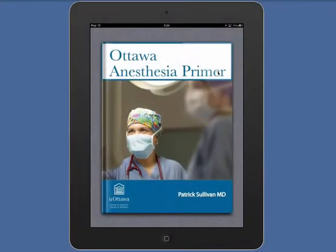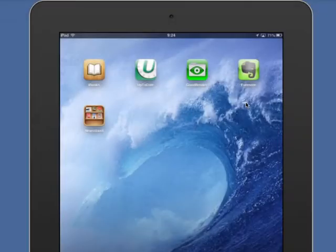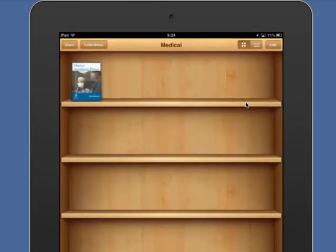This video provides an overview of using the iPad version of the Ottawa Anesthesia Primer. Once you've downloaded the Primer, open it using the iBook application.